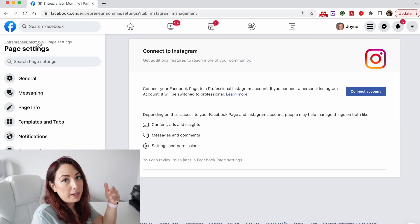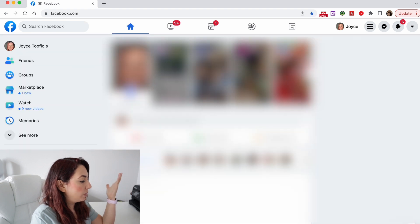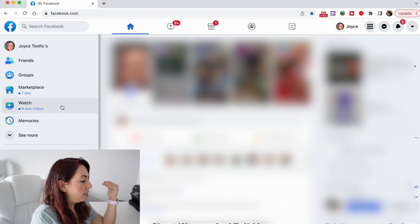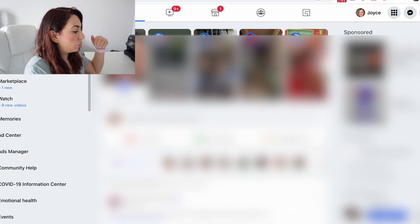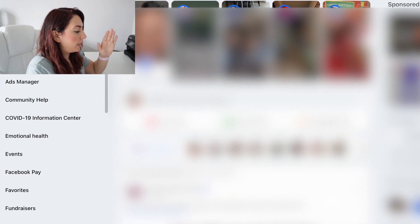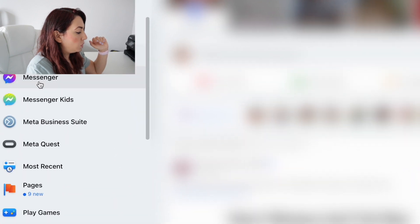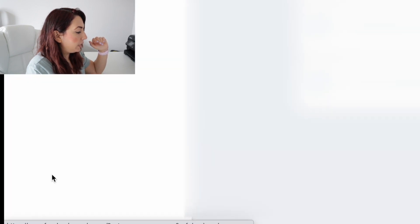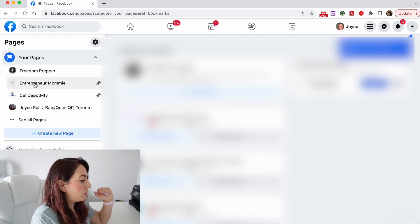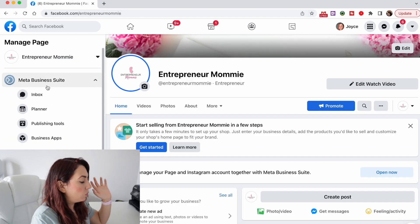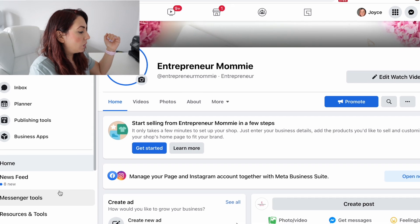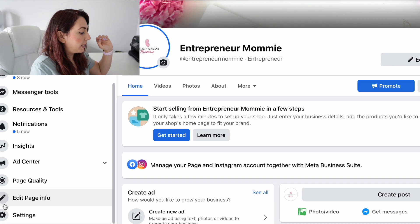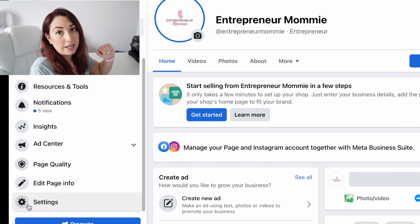Let's go to my computer. I'm going to start by going to my Facebook page. I have it in shortcuts, but if you cannot find it there, just scroll all the way down on the left side of your Facebook and you will find Pages. These are the pages that I have, so I'm gonna click on the one that I want to connect with my Instagram account, and I'm gonna go all the way down on the left side and click on Settings.